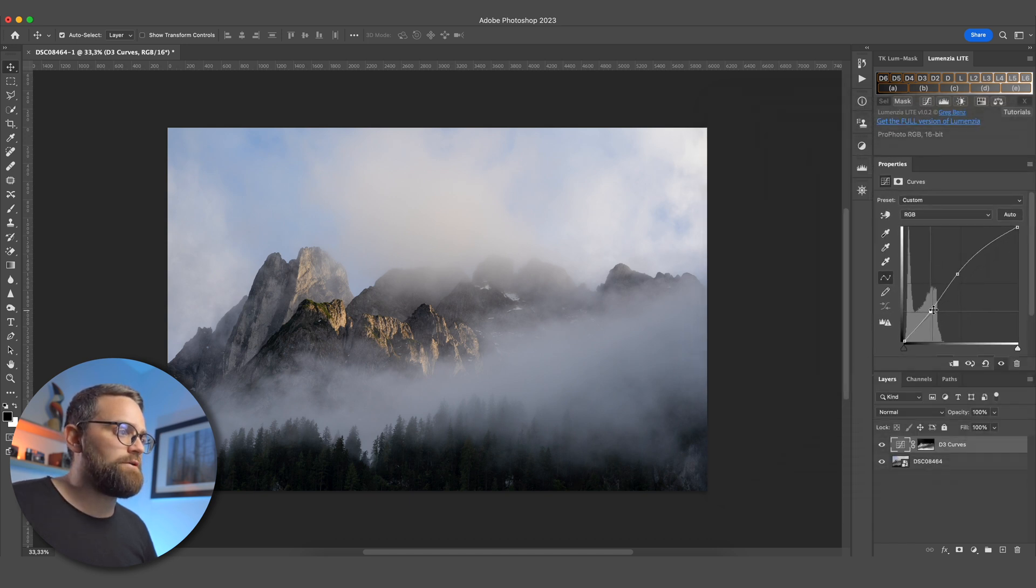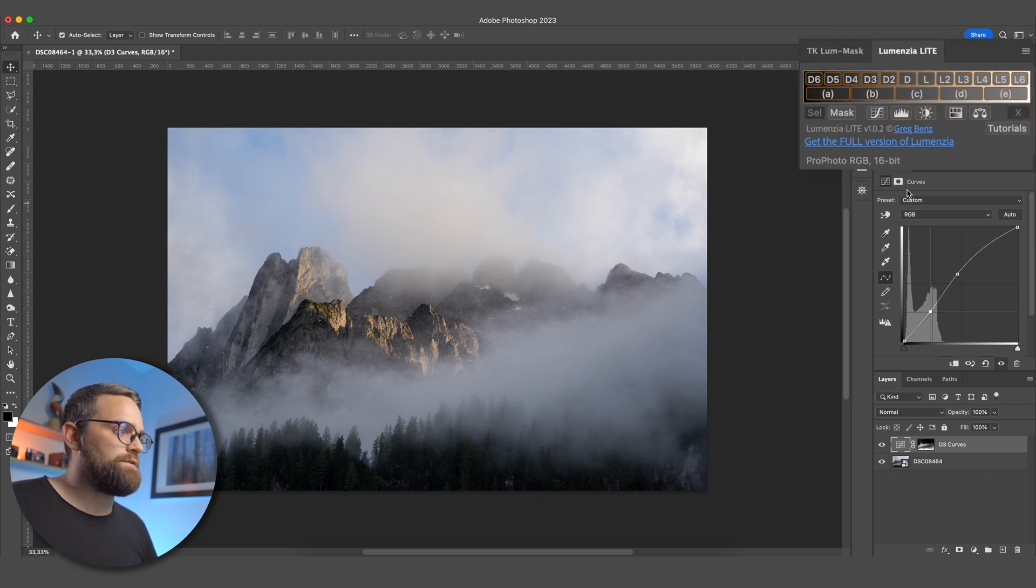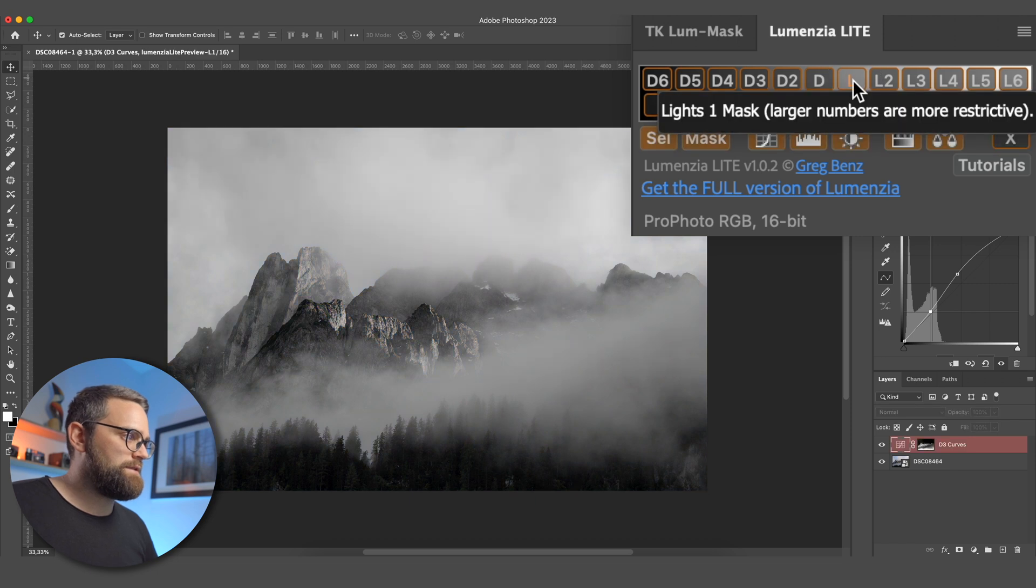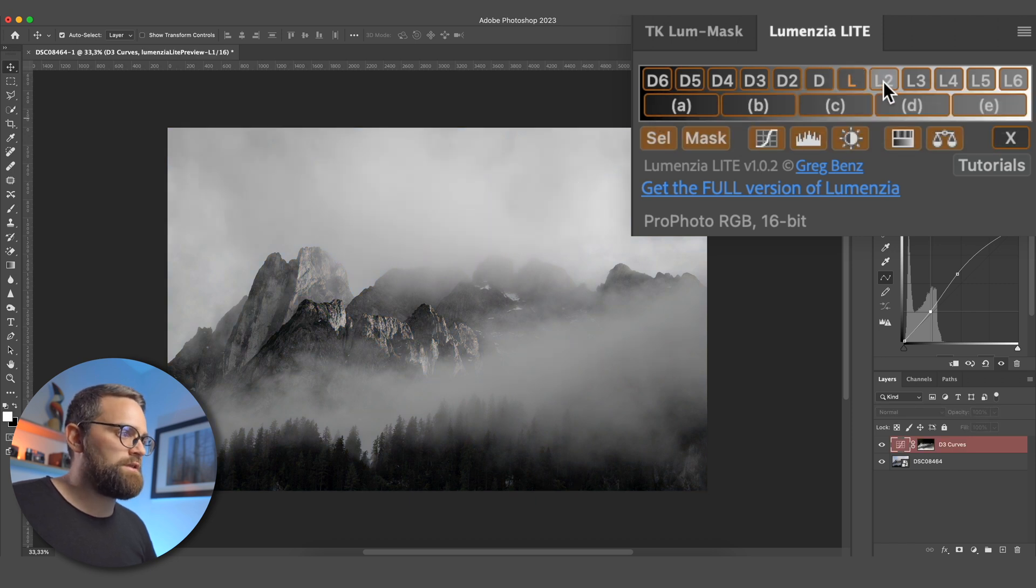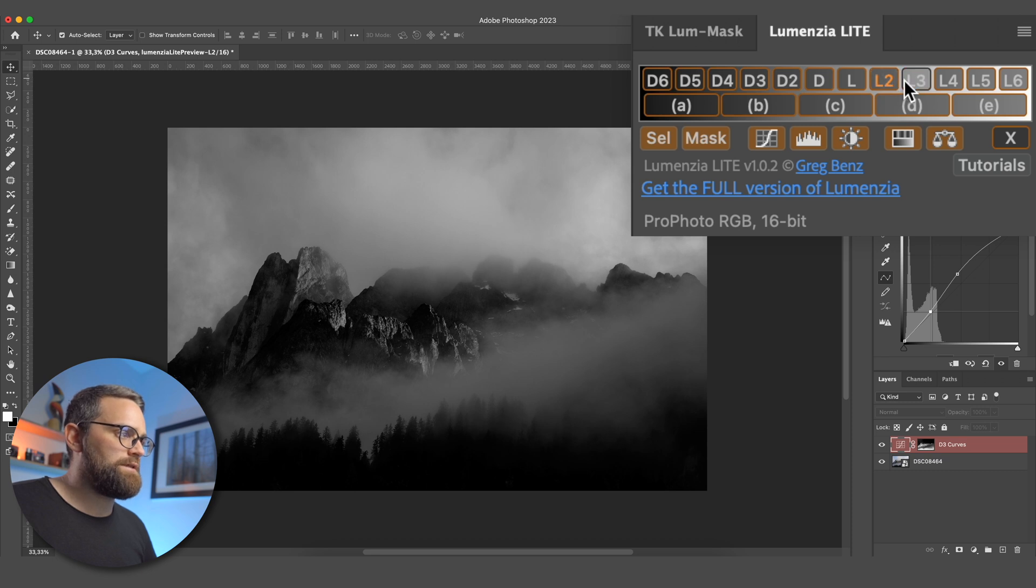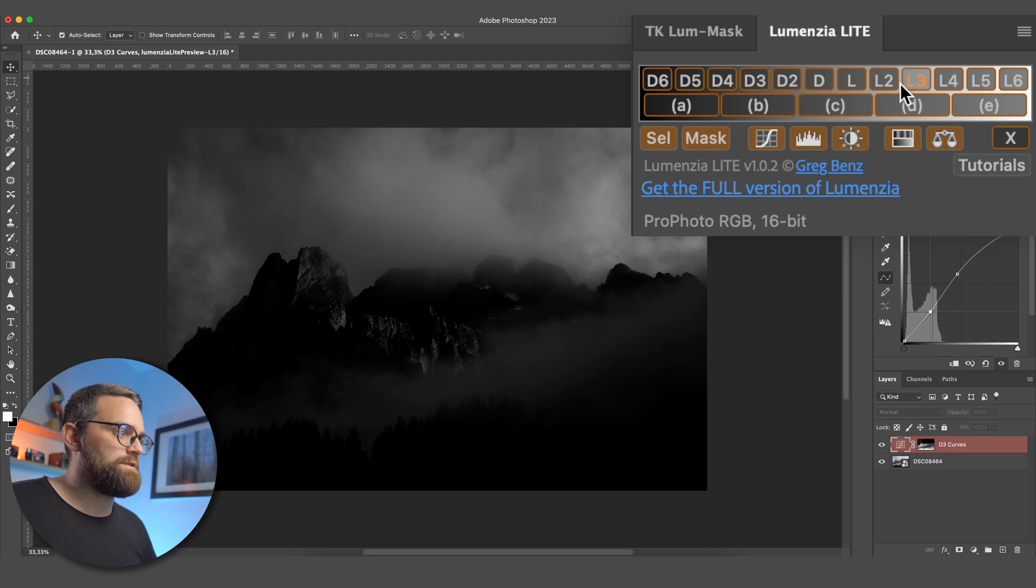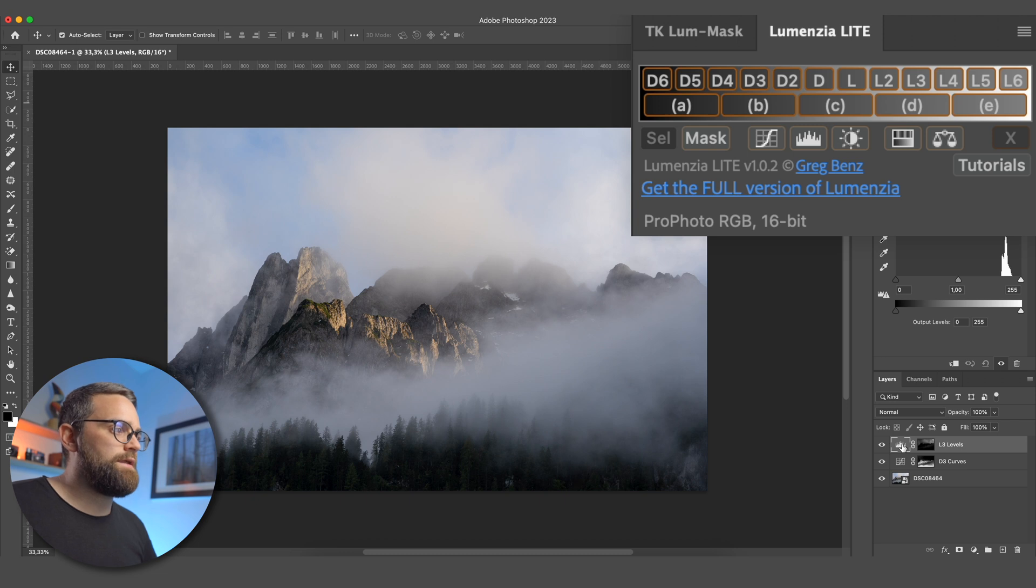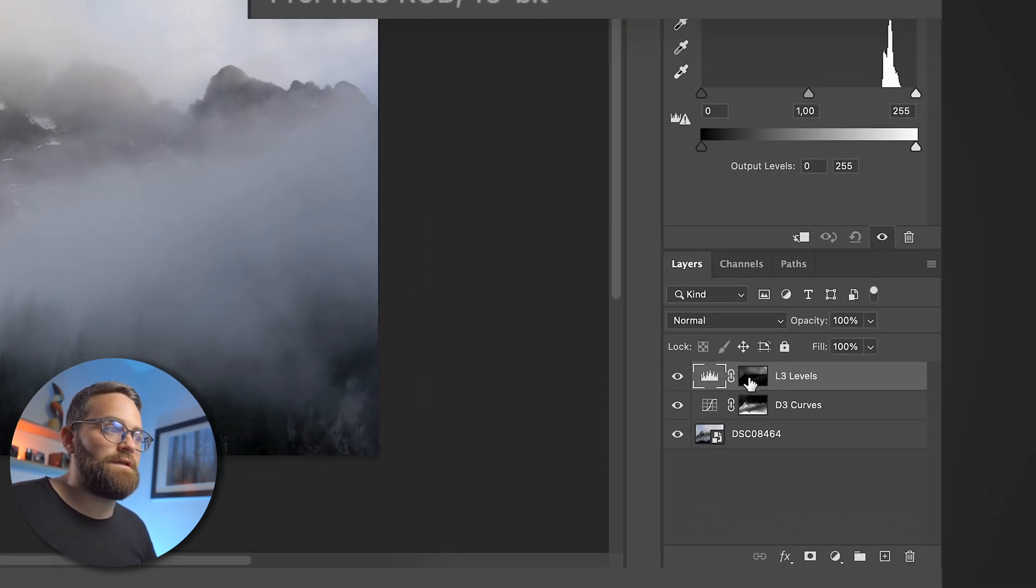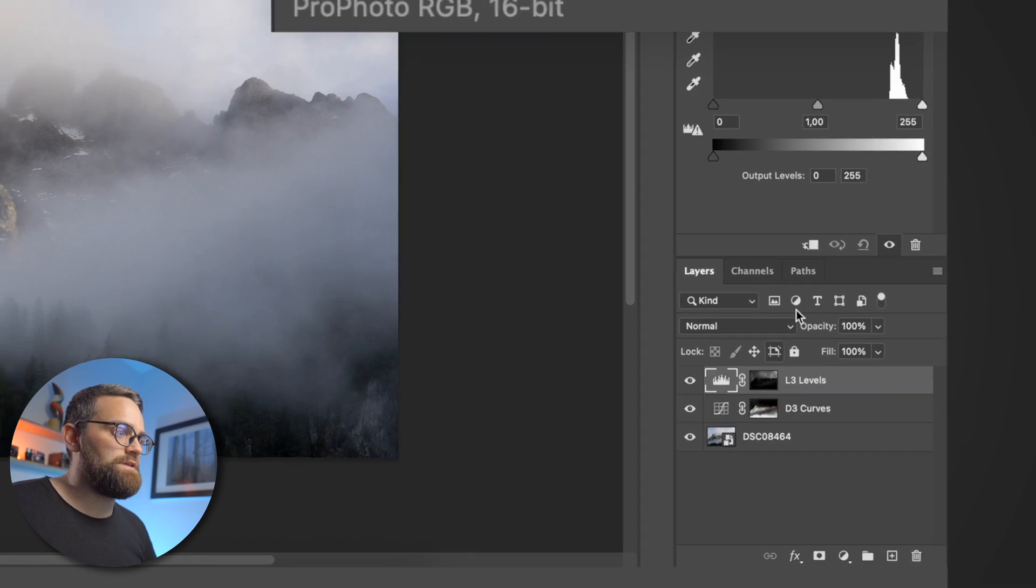Next, let's make our highlights pop a little bit more, because it just looks very flat up in the sky here. So I will choose one of these lights masks. The light 1 is including a bit too much of everything. L2 looks better, but I think L3 here is what I'm after. And this time, let's create a Levels Adjustment layer with that mask applied to it. So I just click on the Levels icon here, and Lumensia creates the mask and Levels Adjustment layer for me, so it's actually very easy.